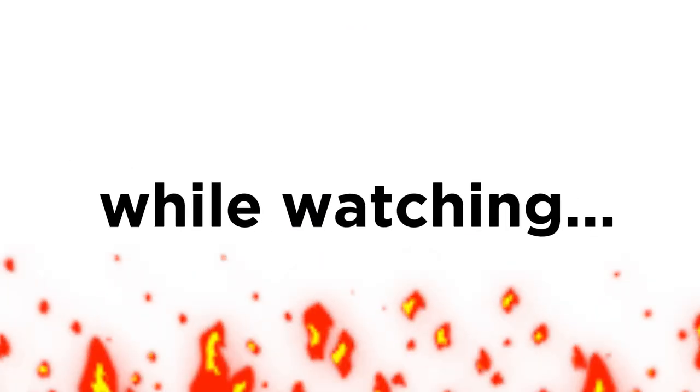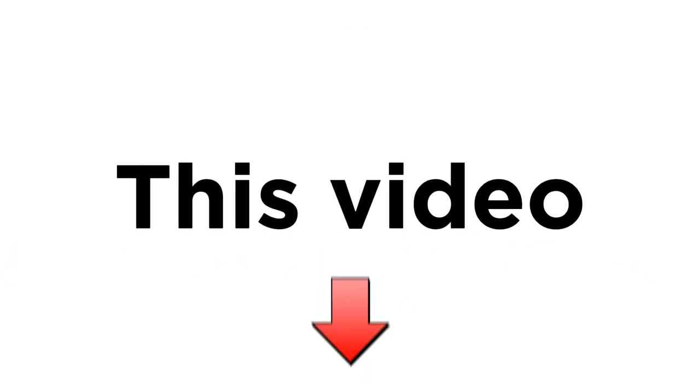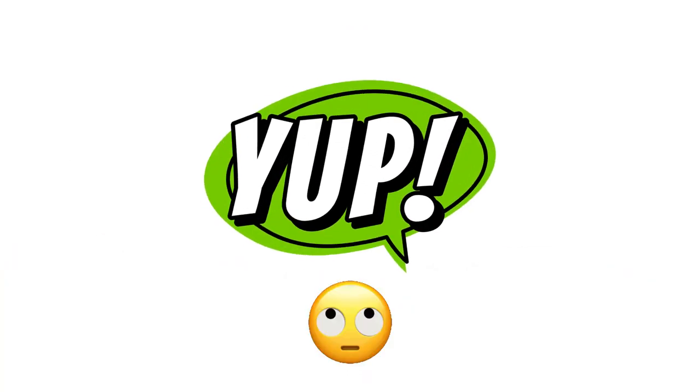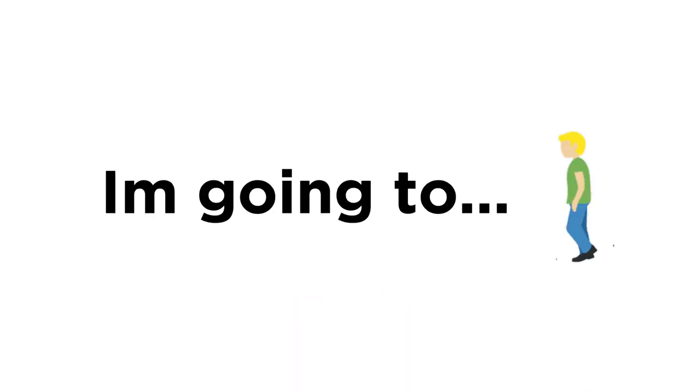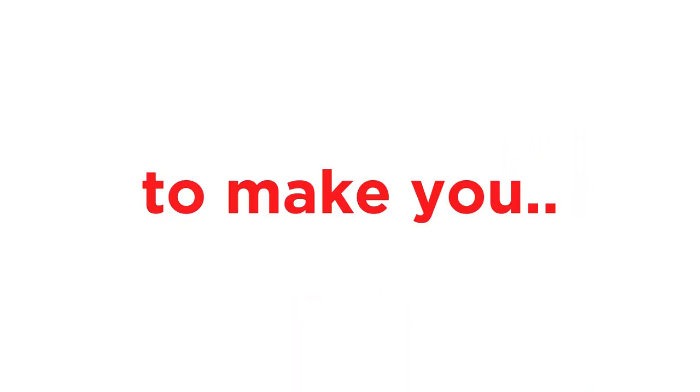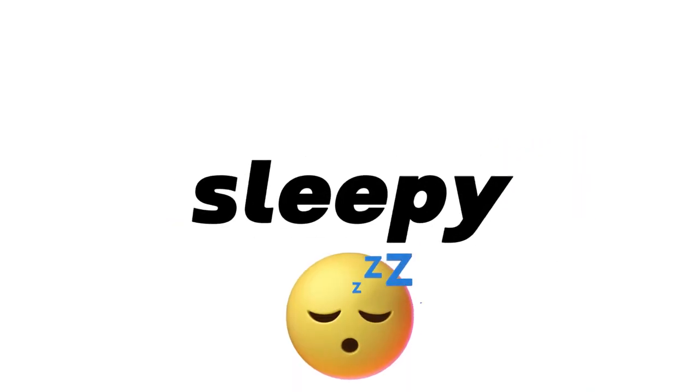Don't get sleepy while watching this video. Yep, you heard it right. In this video, I'm going to try my best to make you sleepy.